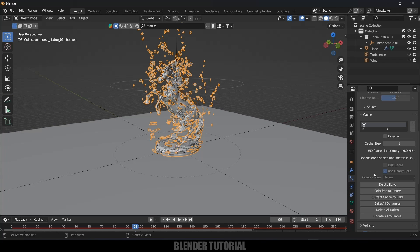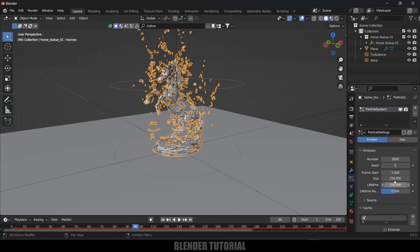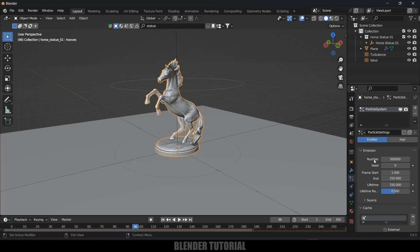By the way, I will increase this particle count once again. I will delete the bake and I will increase this particle count to like 500,000 and I will bake this. This may take up some time.